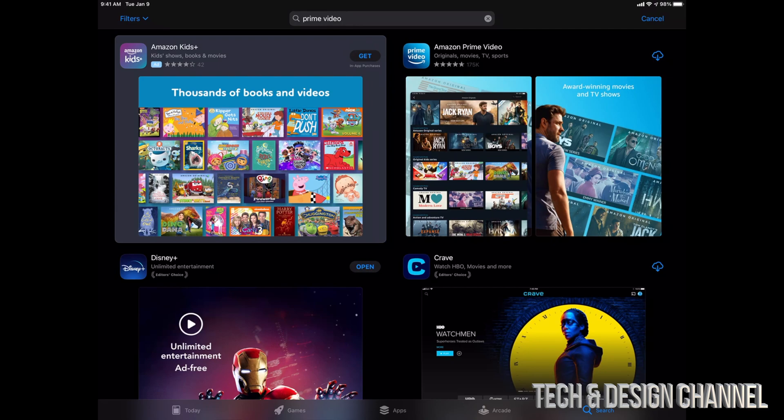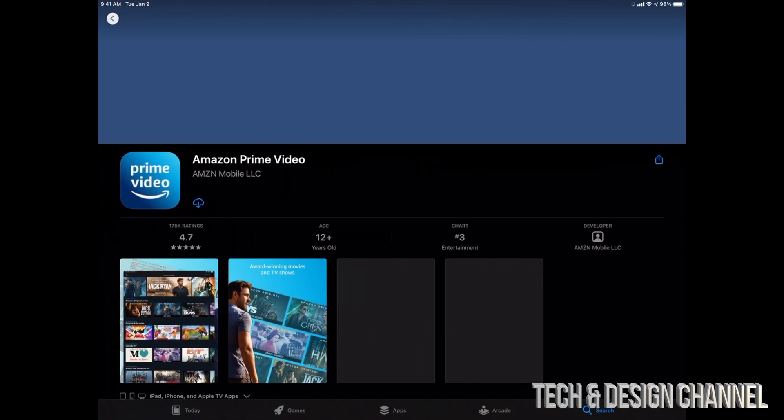hand side of that particular app. In this case, I have this cloud icon because I already downloaded this on my iPhone, so that's why it's under my purchase section already. So I'm just going to tap on the app itself.